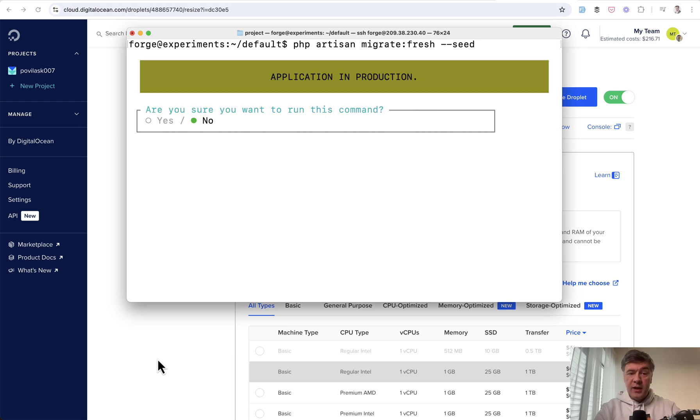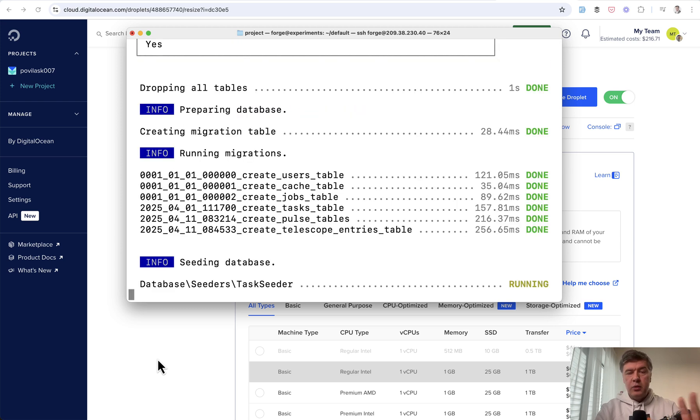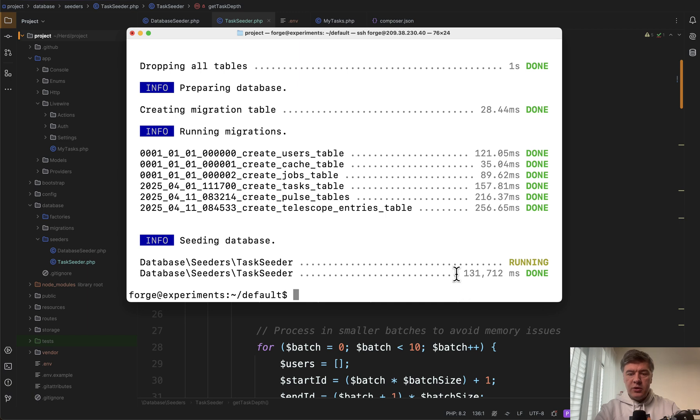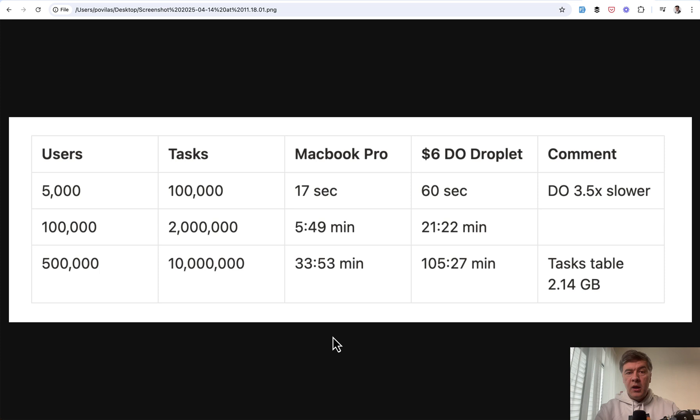And let's see how much it takes for 10,000 users on that remote server. In this case it will ask, of course, if I want to run it in production. Good. And I will skip to the result. And there we go. It took 131 seconds. So over two minutes.